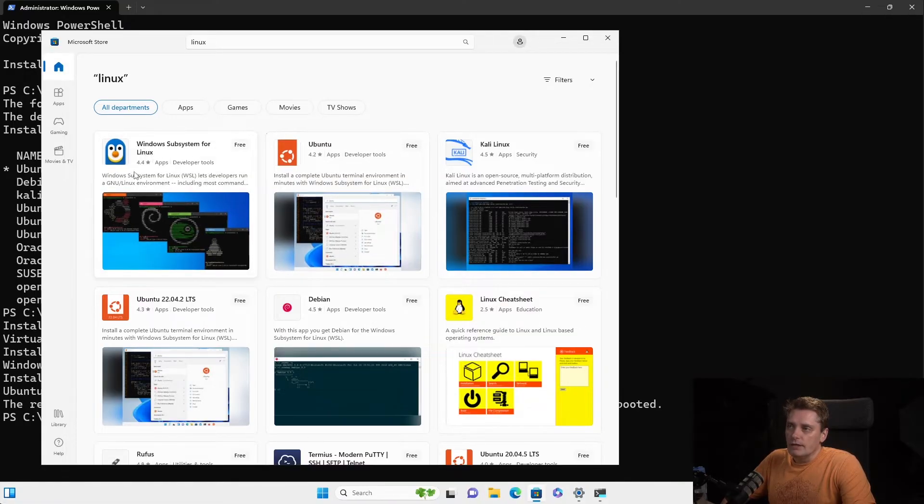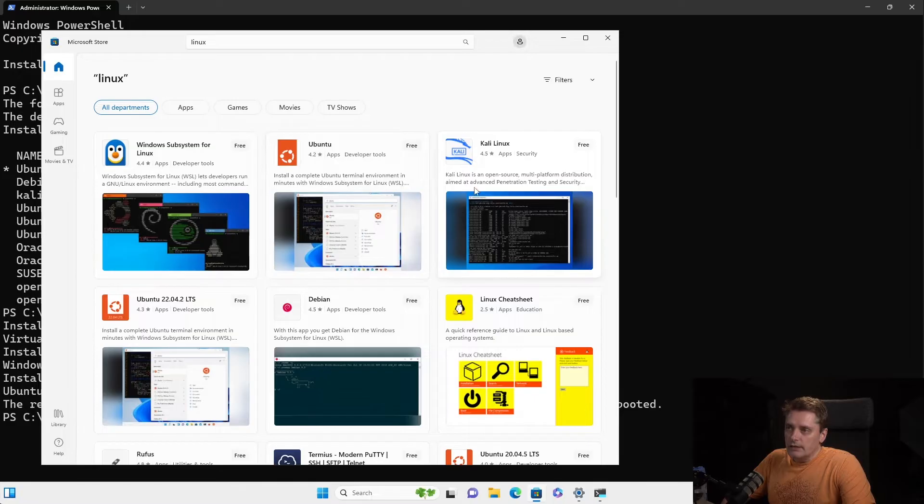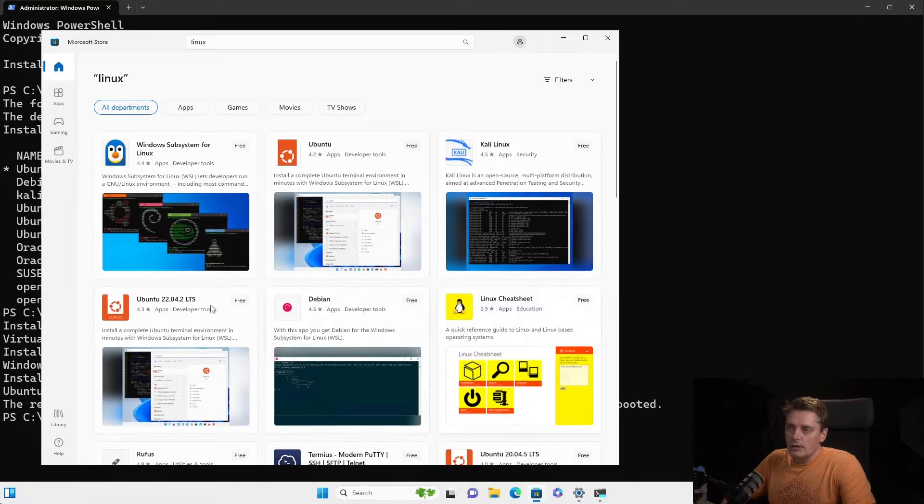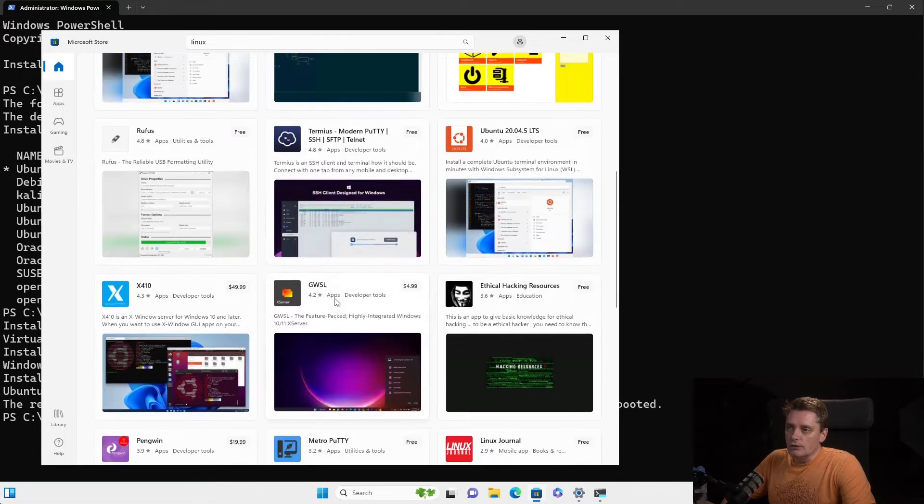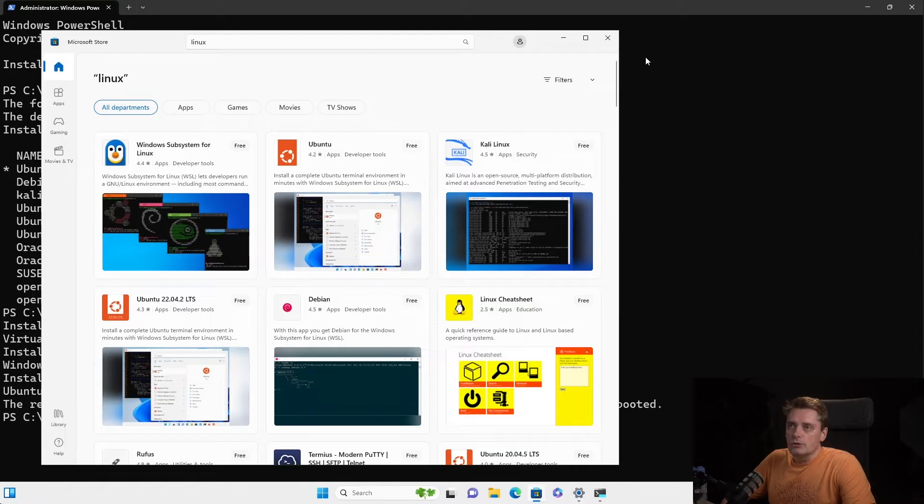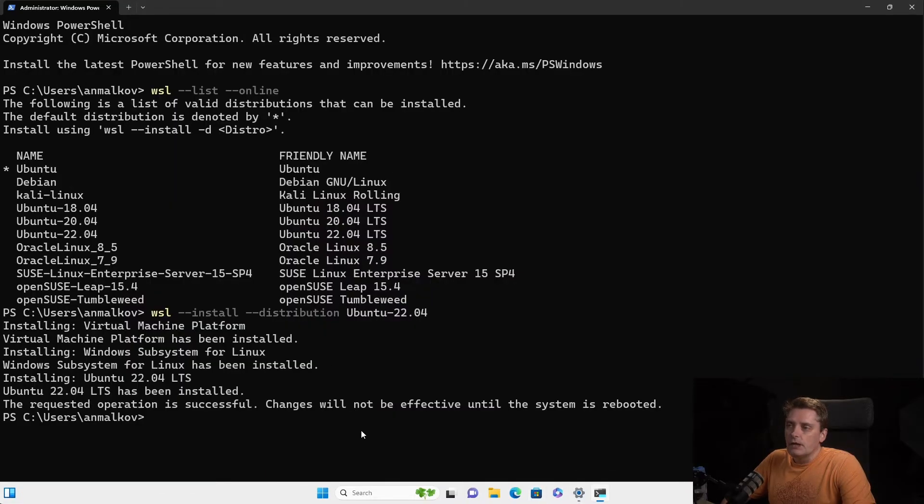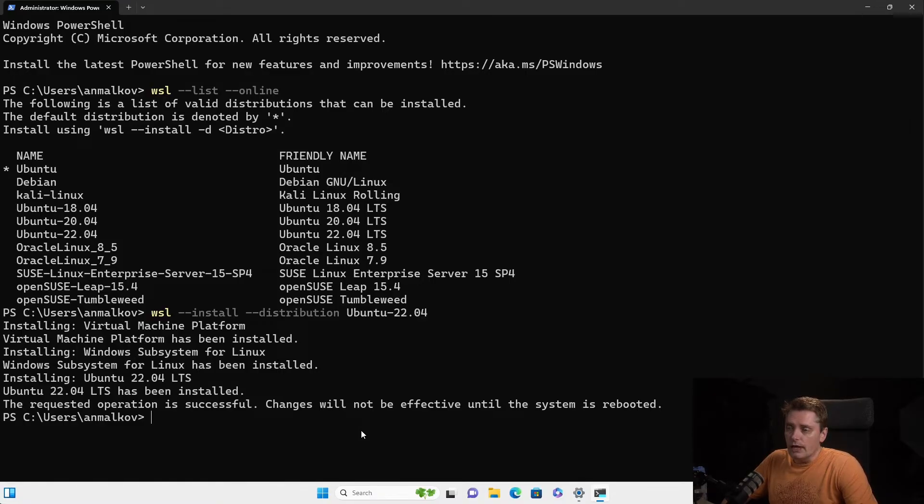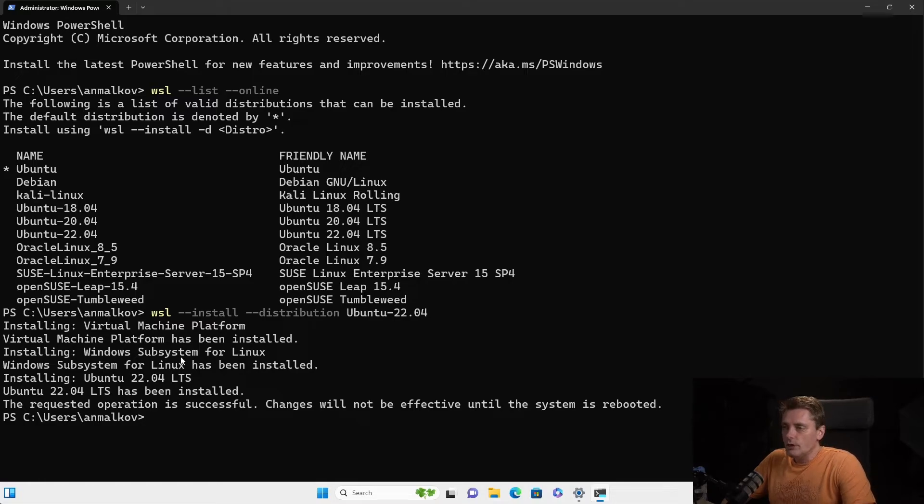And then you see almost the same as we saw in the command line, yeah. So you have the Kali Linux, Ubuntu Linux, Debian and all the rest, yeah. So you can choose what you want to install. But again, I want to follow the pro way to install the WSL as well as the Ubuntu using the Terminal.